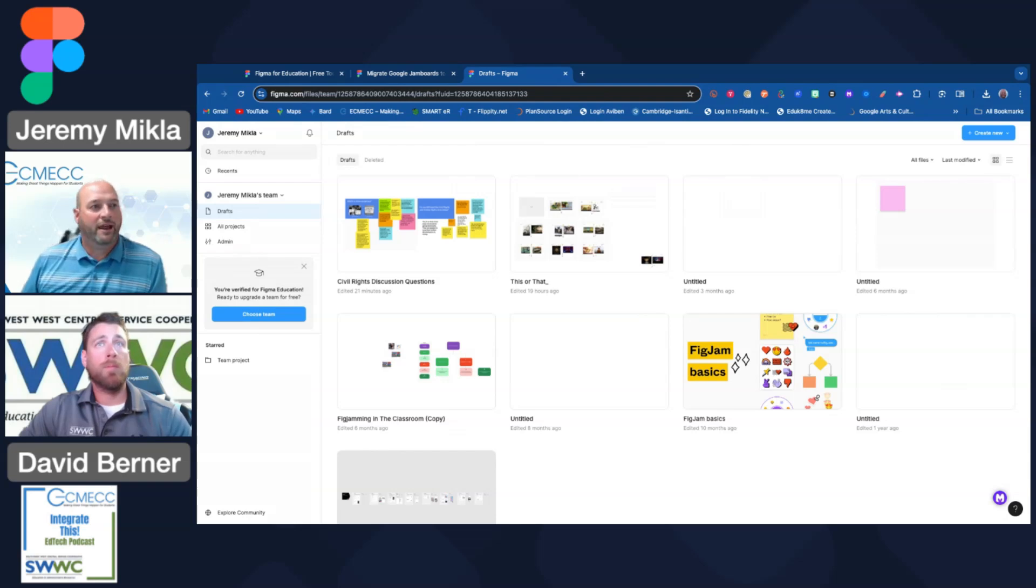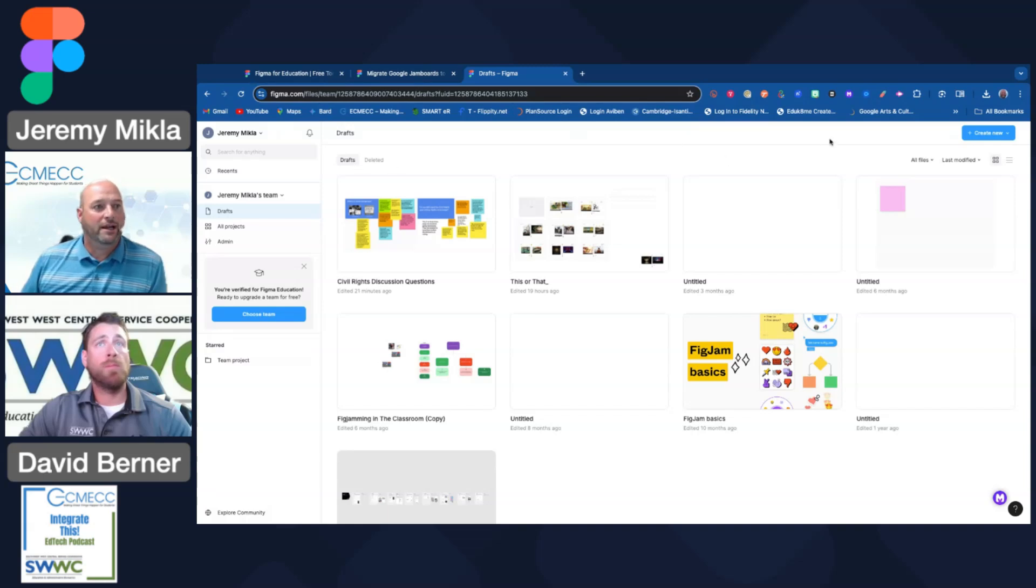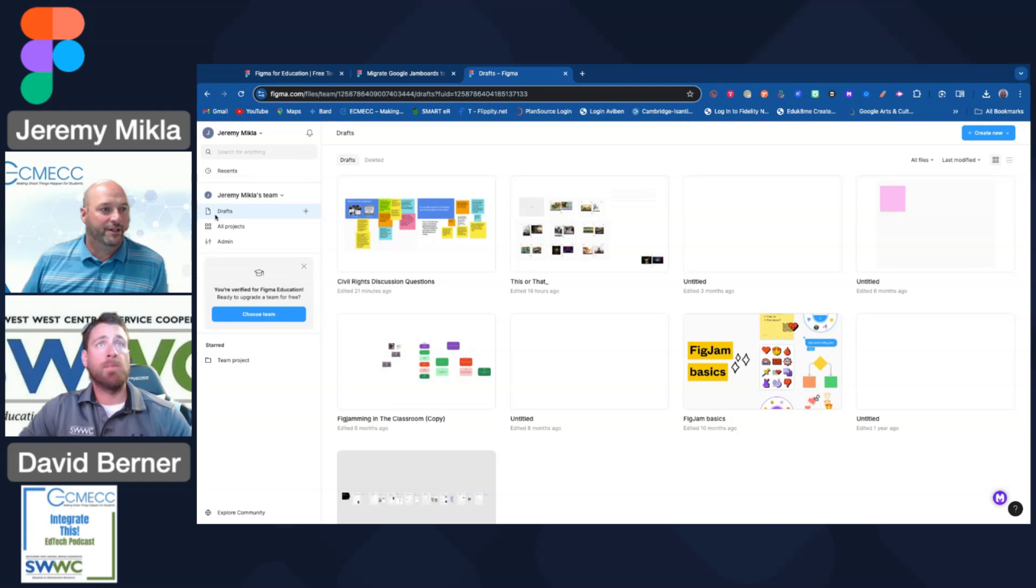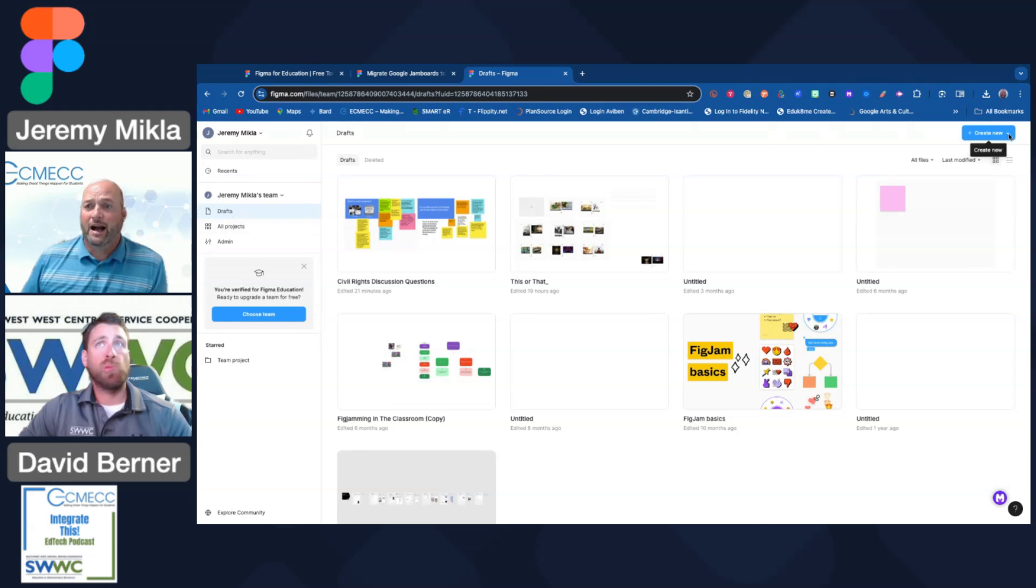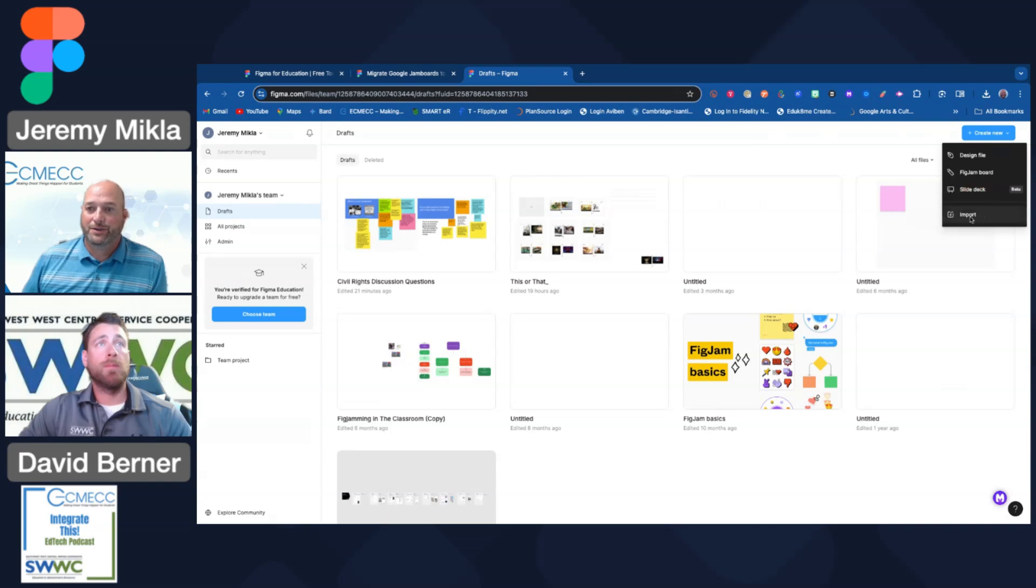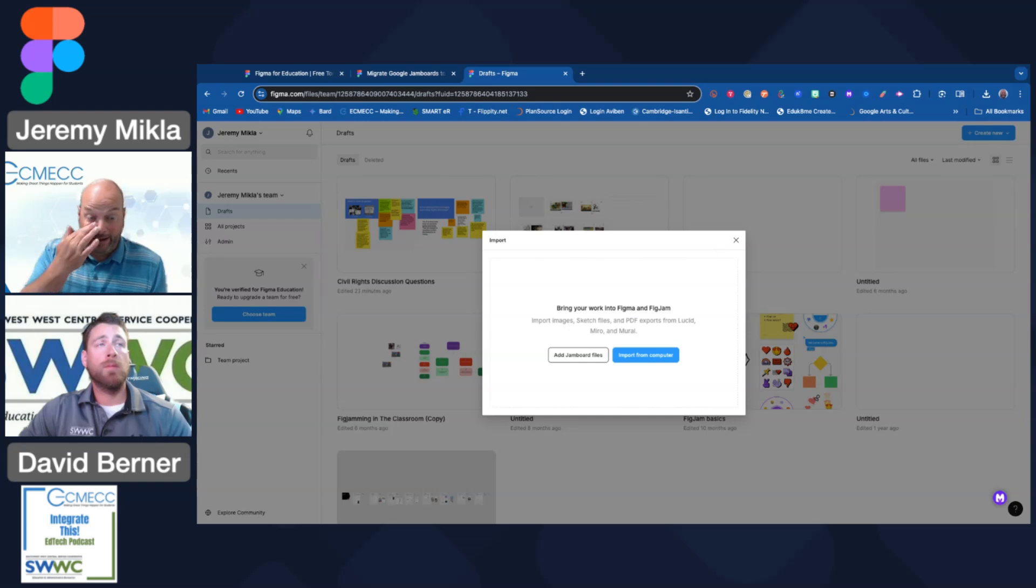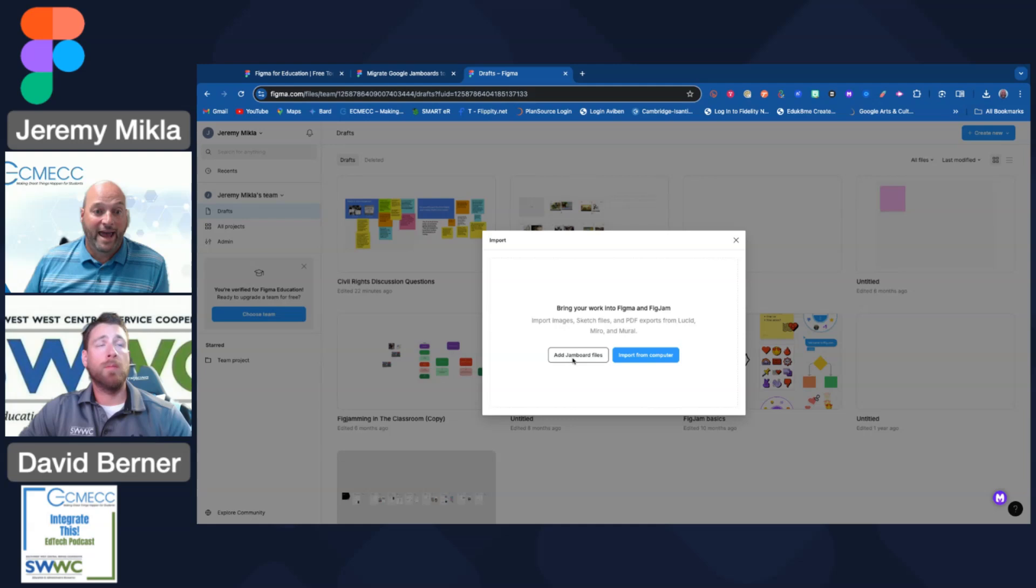Here I am logged into FigJam, and I'm in the Drafts part of my account that you can see over here on the left-hand side. I'm going to go under this 'Create new' dropdown arrow and choose to select Import.